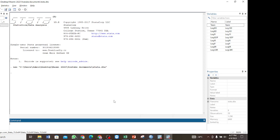In performing the bounds test from ARDL, the first step — after performing the unit root test and finding that some variables are integrated of order 1 while others are integrated of order 0 — is to check the optimal lag for each variable.